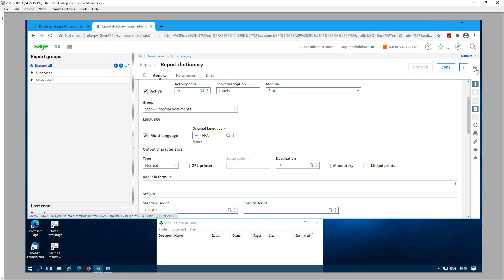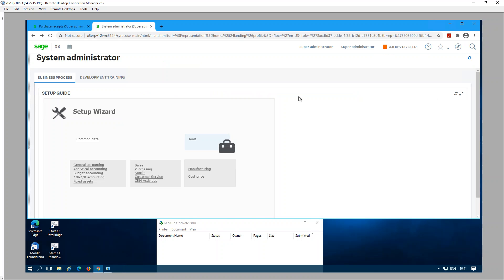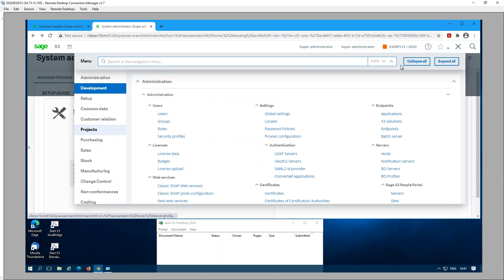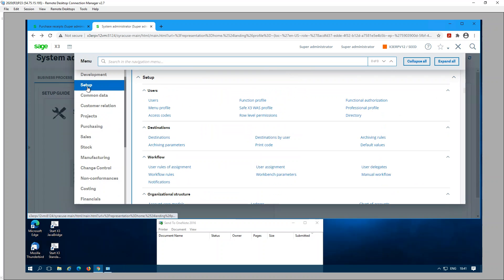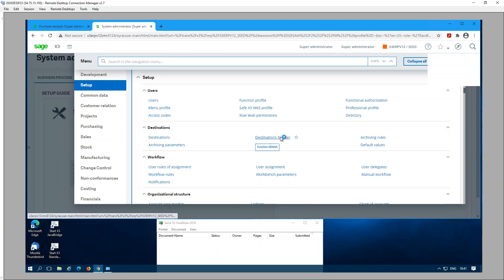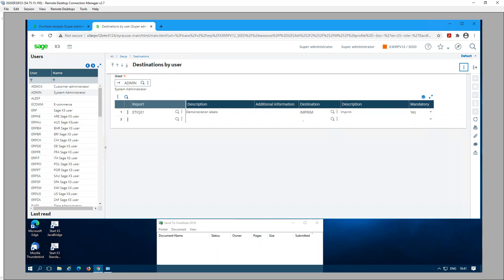Another place is the Setup, Destinations, Destinations by Users. Here we can assign a destination for a report, assign a report code and a destination by user. We can assign one report or several reports and the destinations, or we could also use a template user like an ADC user and then use that destination on the user setup.